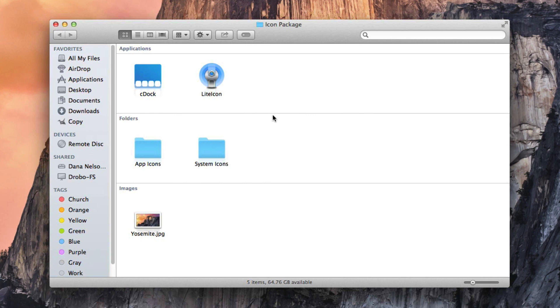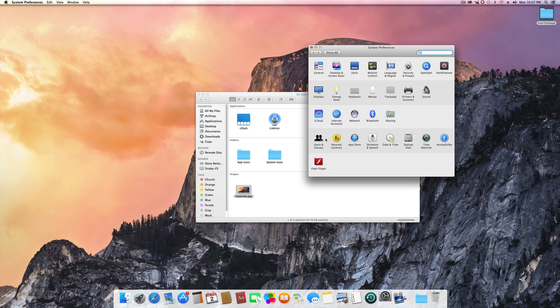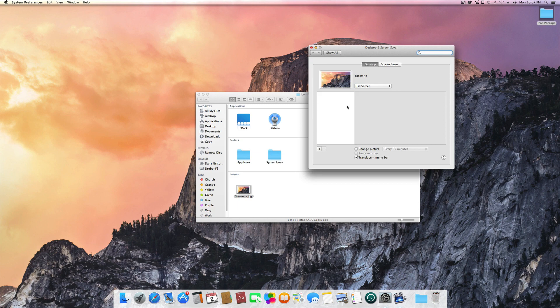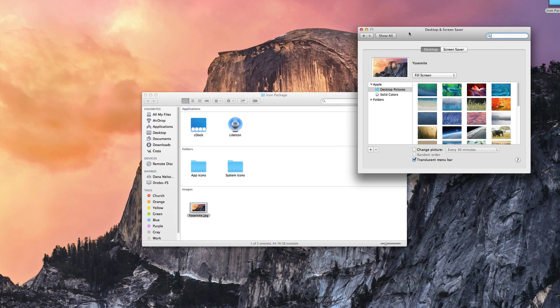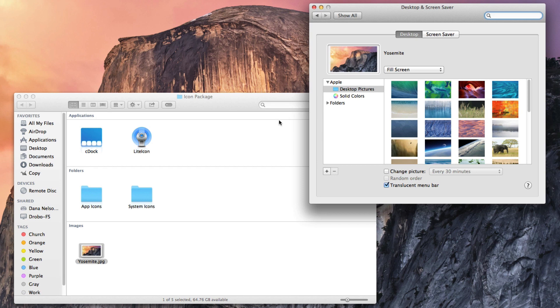There are a variety of different things that you'll need to do. The first and foremost is change the image on your background. So you can do this very easily by going into System Preferences, Desktop and Screen Saver, and simply dragging this file on top of your existing screen saver, and you will get this new Yosemite background.